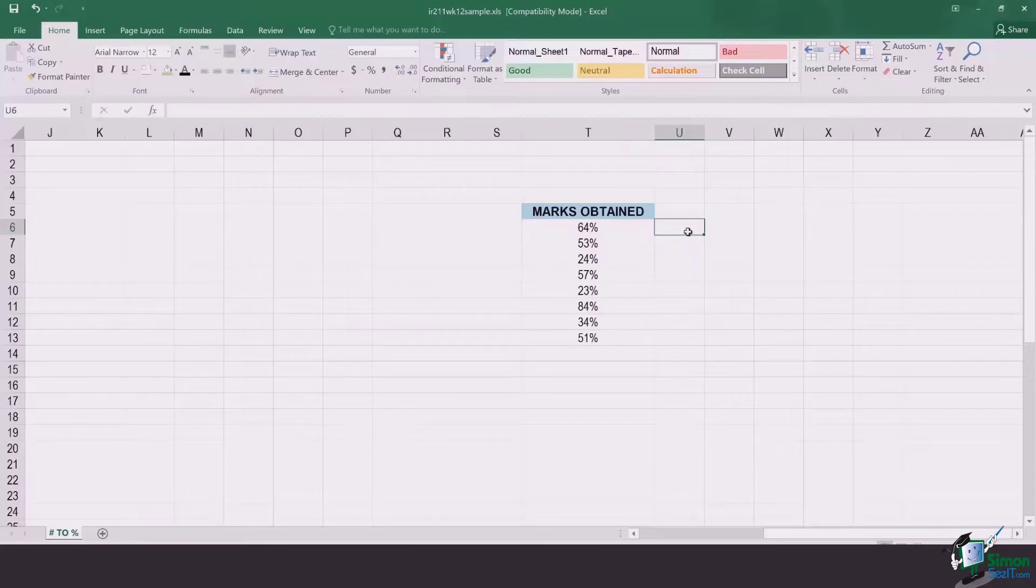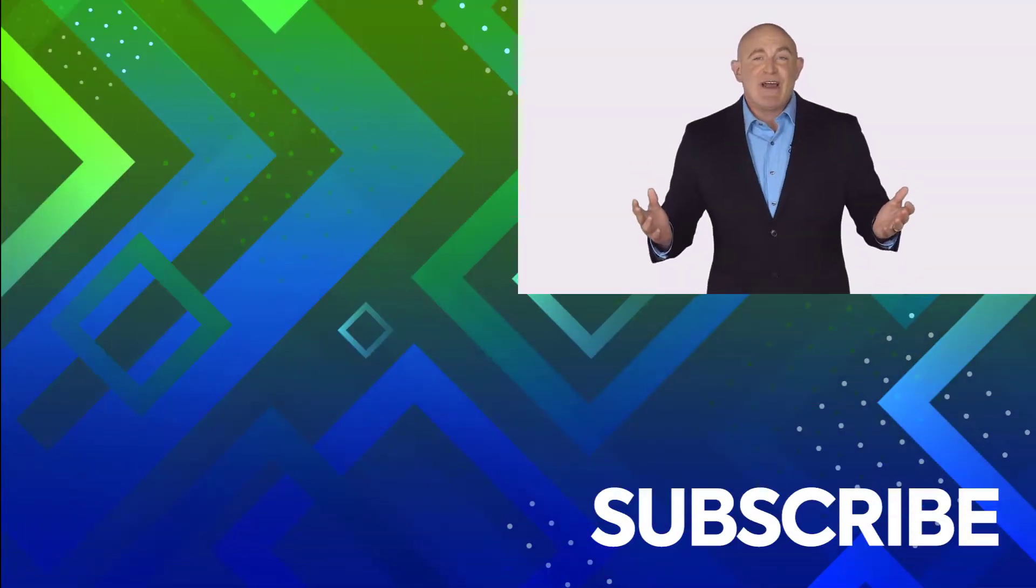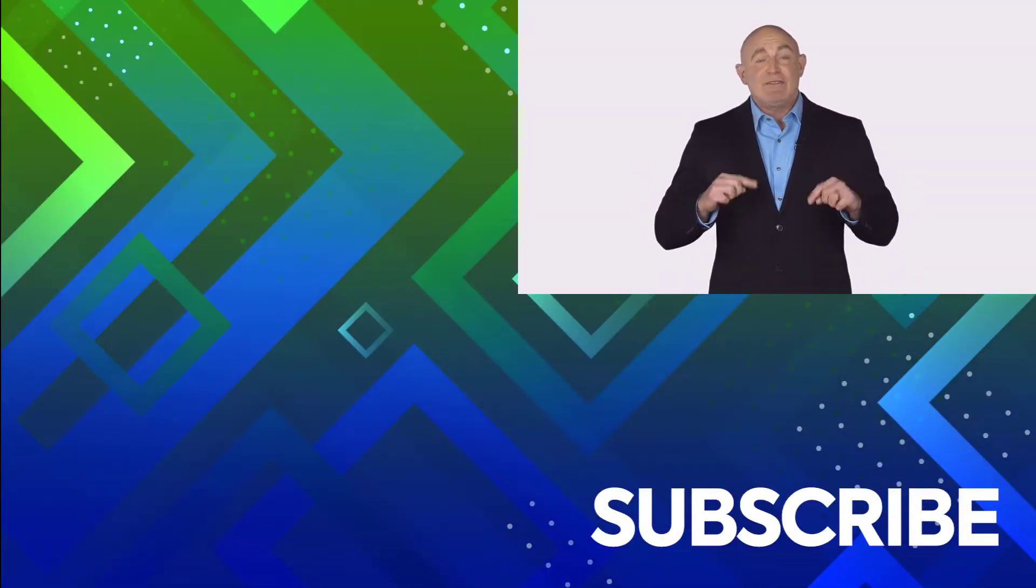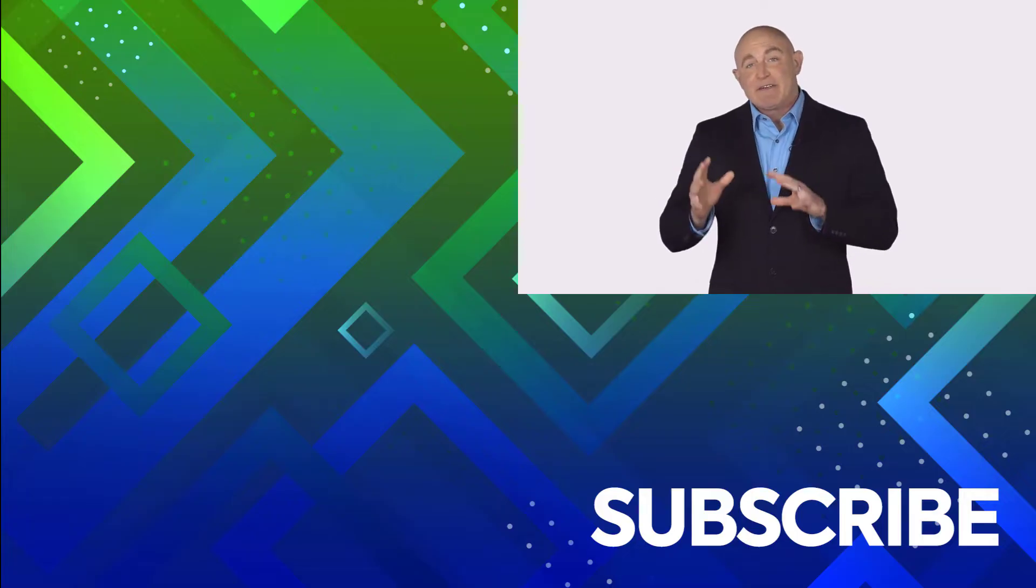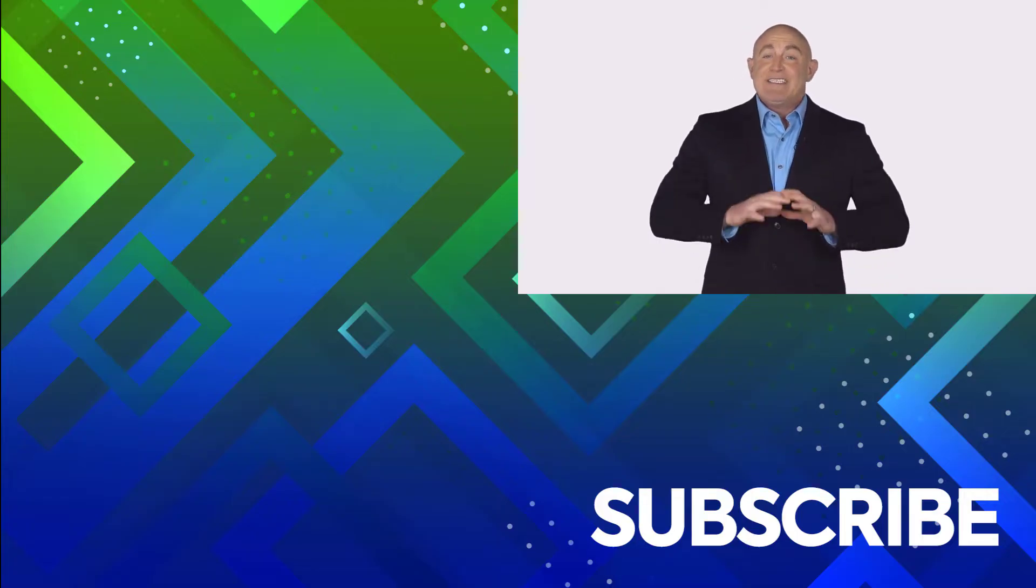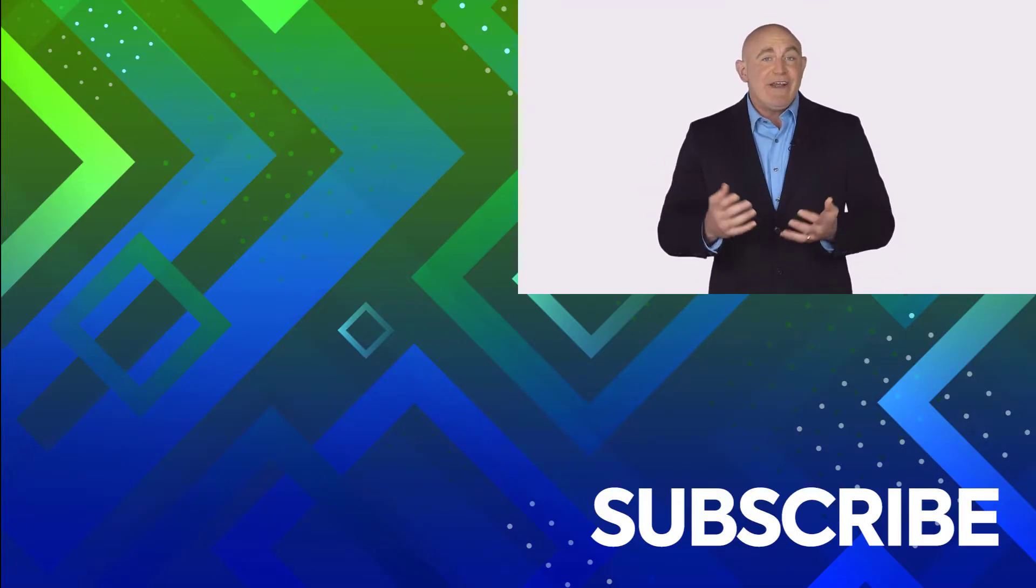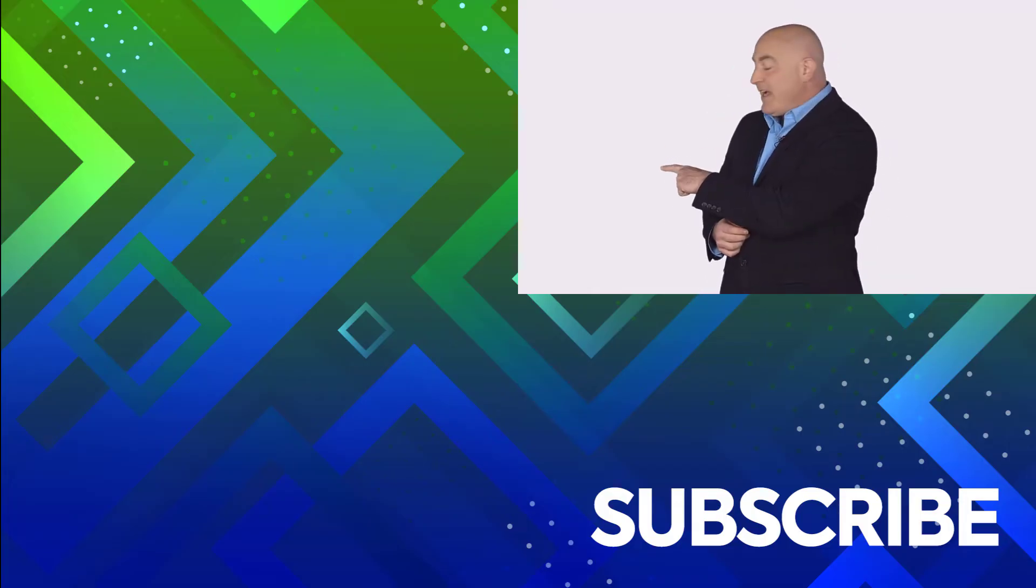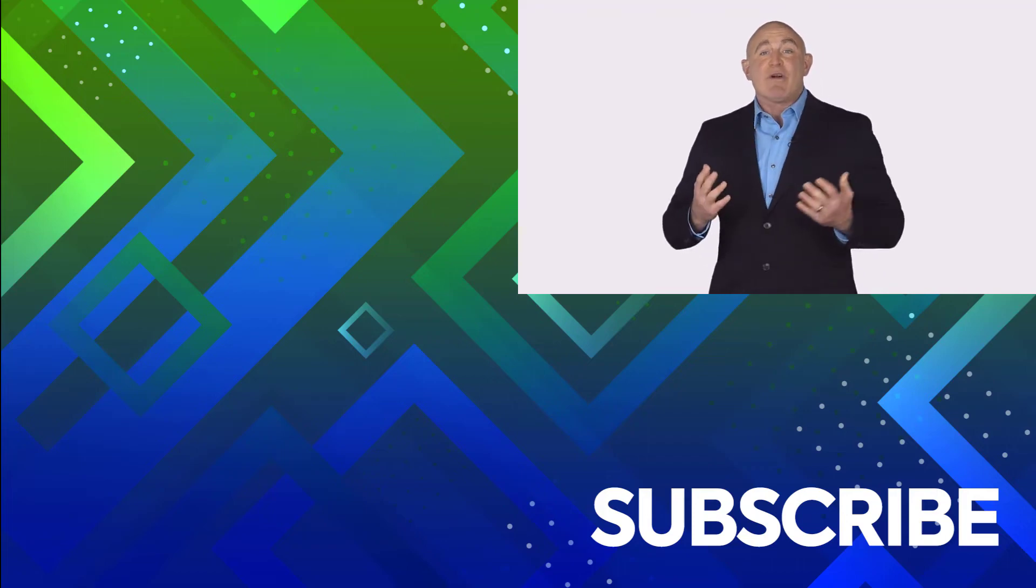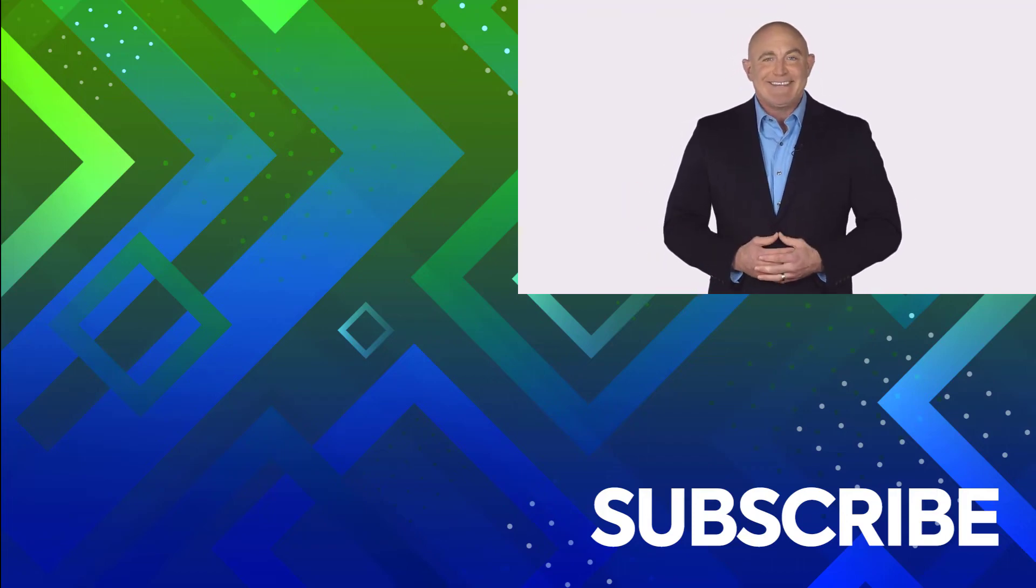Thanks for watching. If you're not a subscriber, click down below to subscribe so you get notified about similar videos we upload. To see the full course that this video came from, click over there, and click over there to see more videos from Simon Says It.